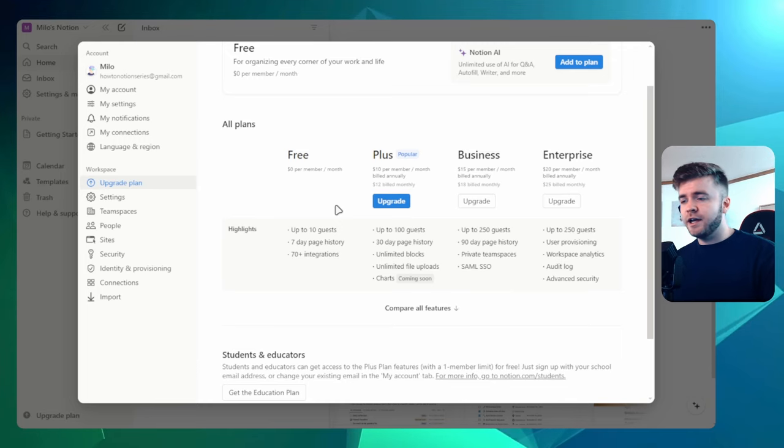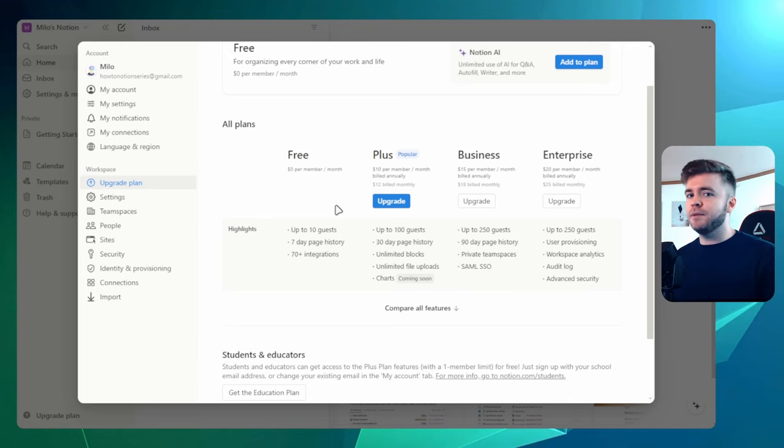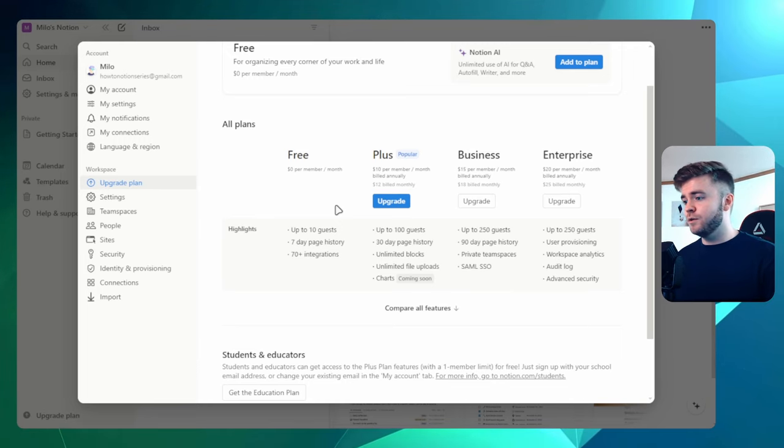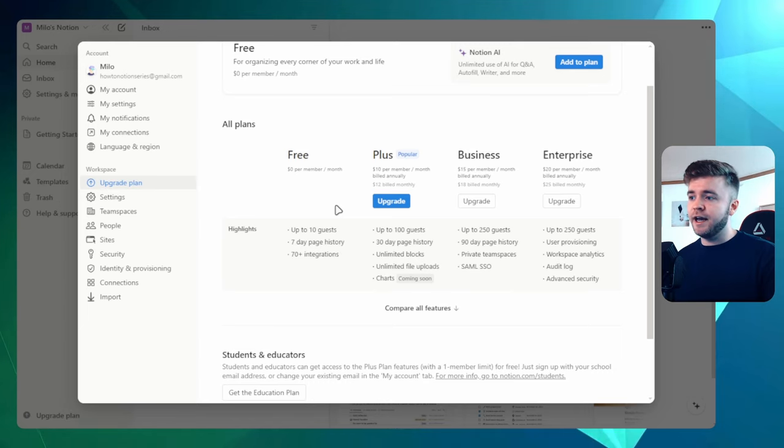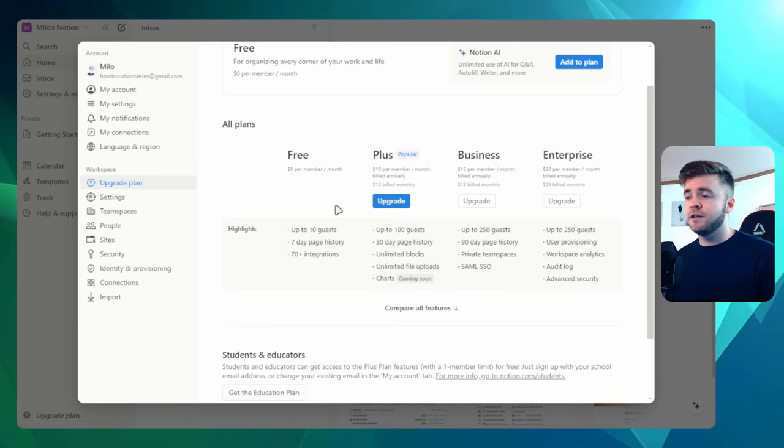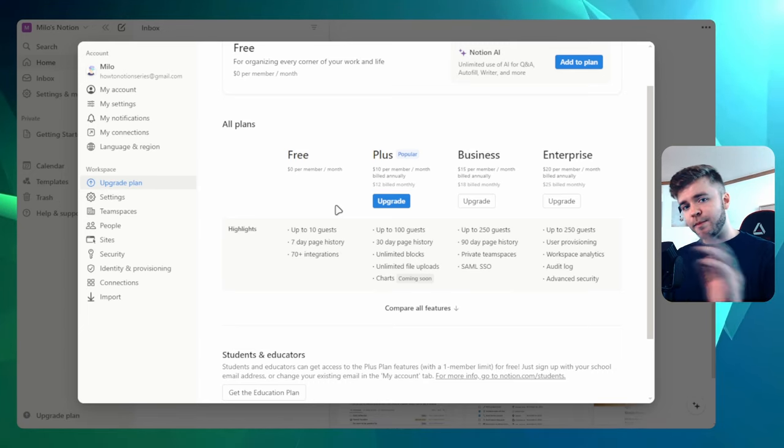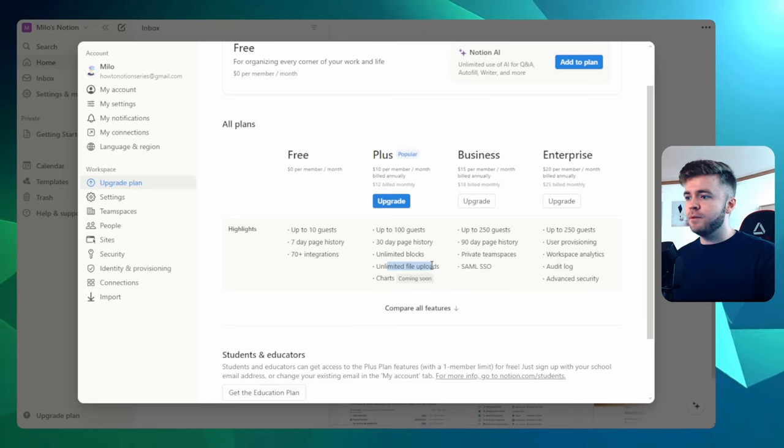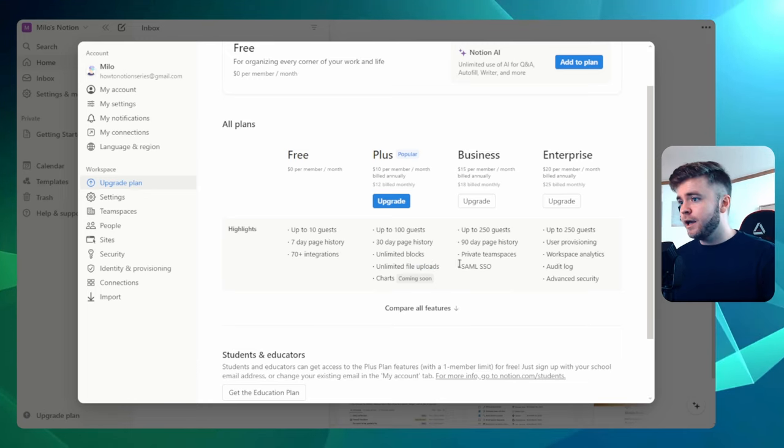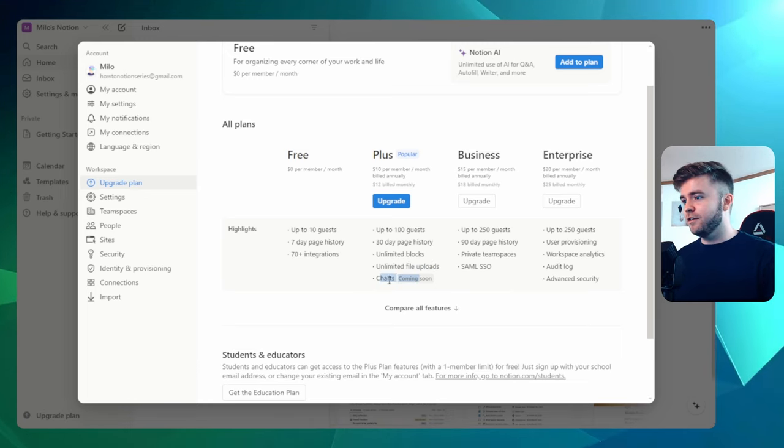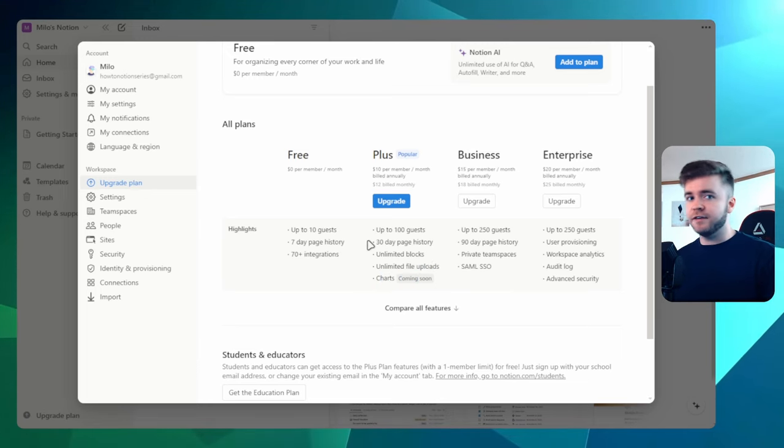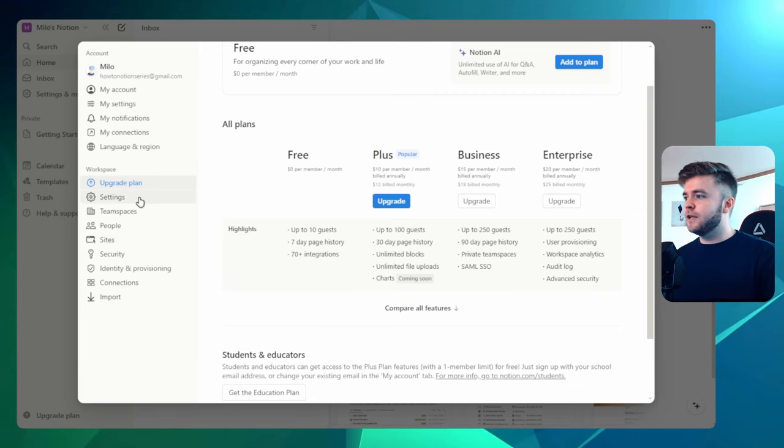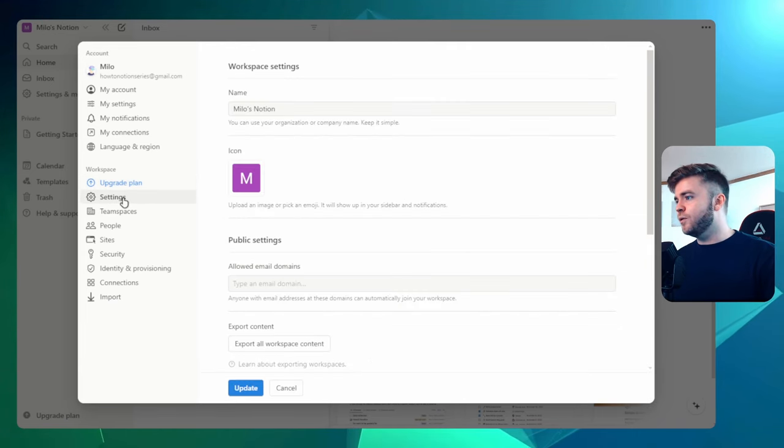I'm a teacher and I like to use Notion for lesson planning. So I upload full PowerPoints and documents into my workspaces. And so having an unlimited file upload is just really helpful. And also we see here that charts are coming soon, which I'm pretty excited for.